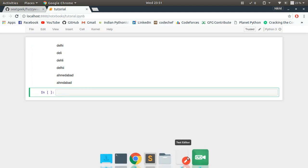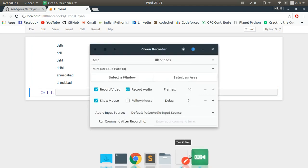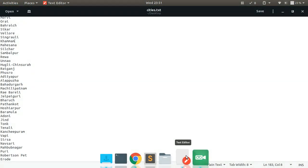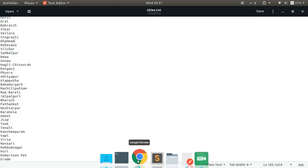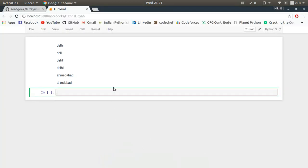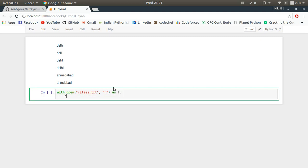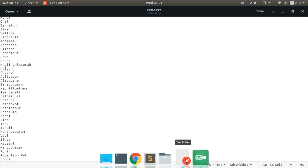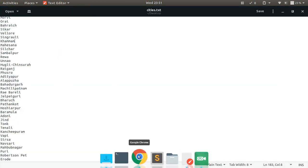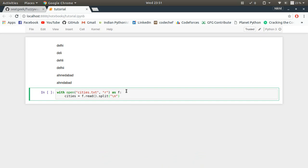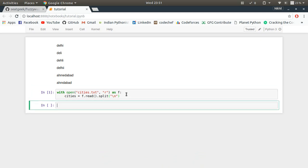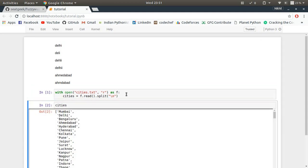Okay, so it didn't ask for my password. I have already installed fuzzywuzzy. So now first of all let me get this complete city list. With open cities.txt in read mode as f, cities is equal to f.read.split backslash n. I did that because the city names are separated by new lines. So now if I try to see my cities, look at that, it's a big list.